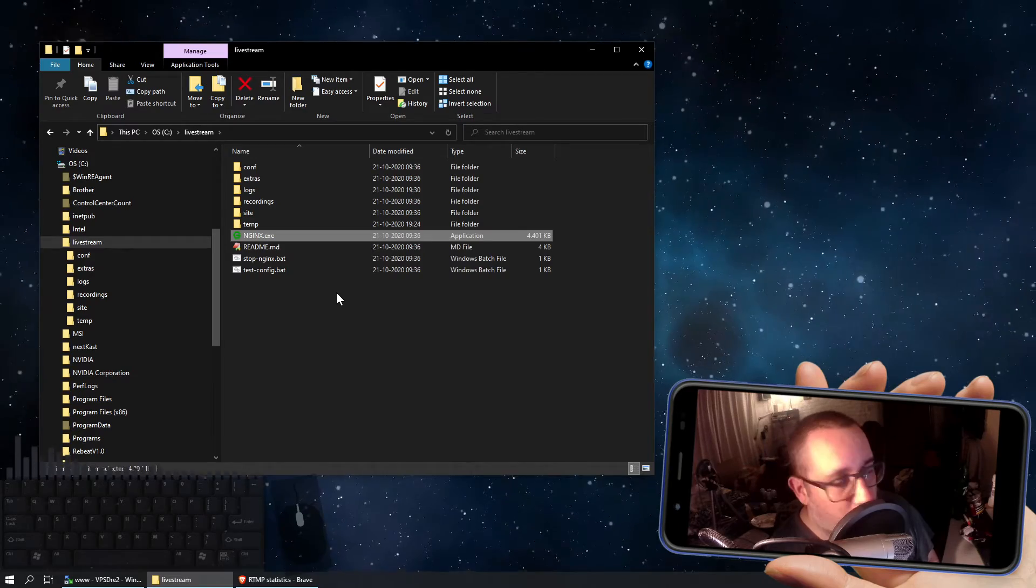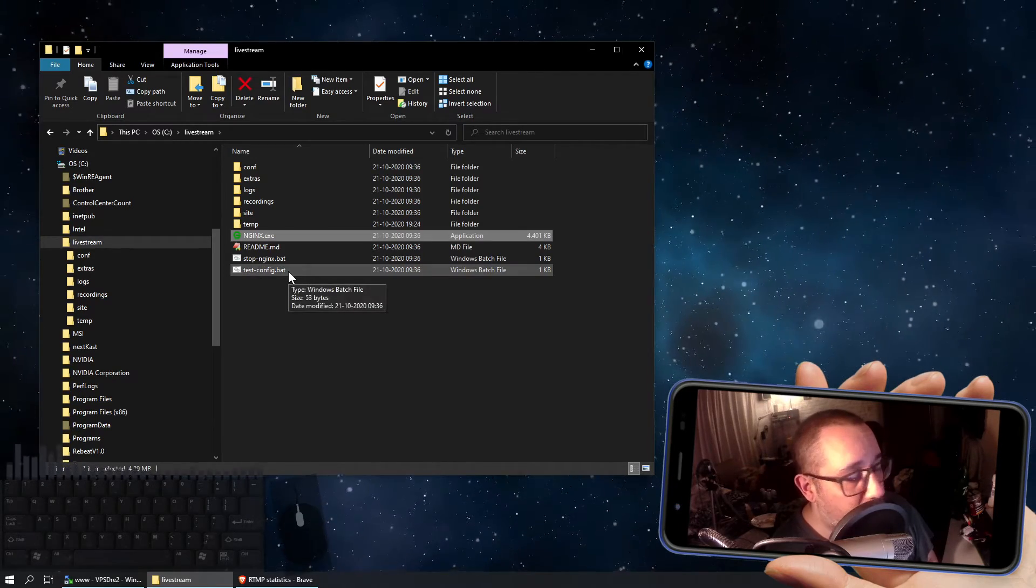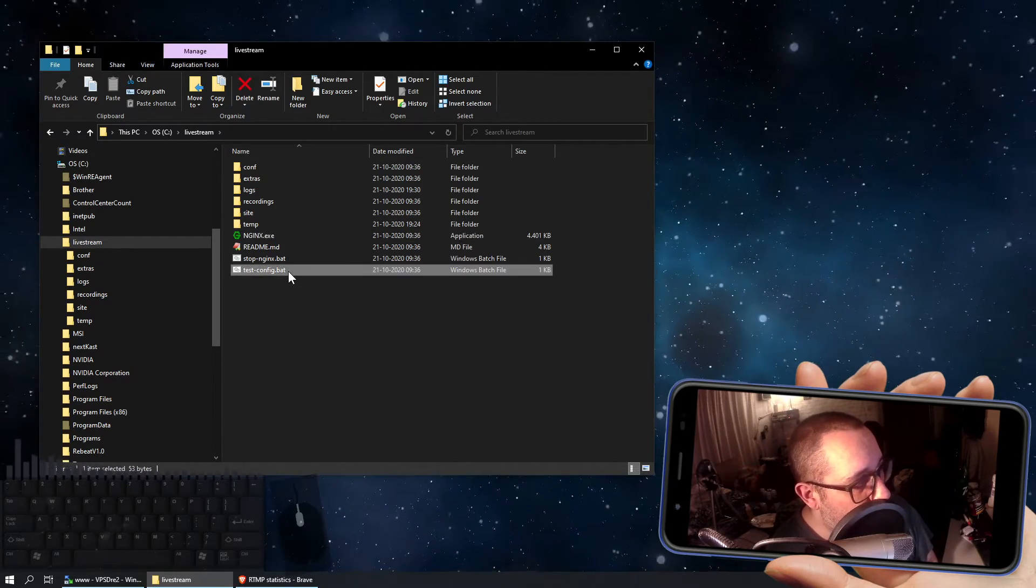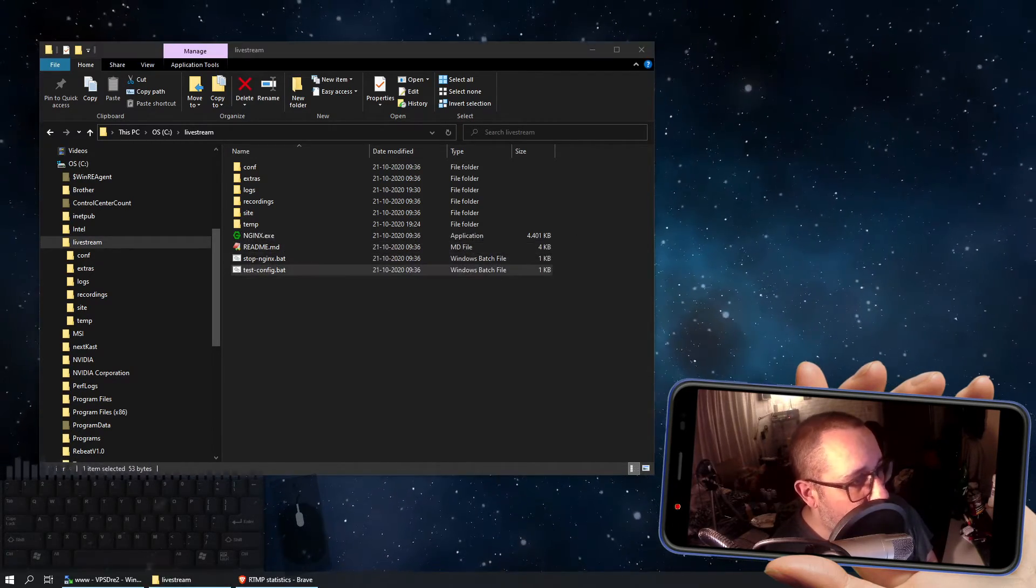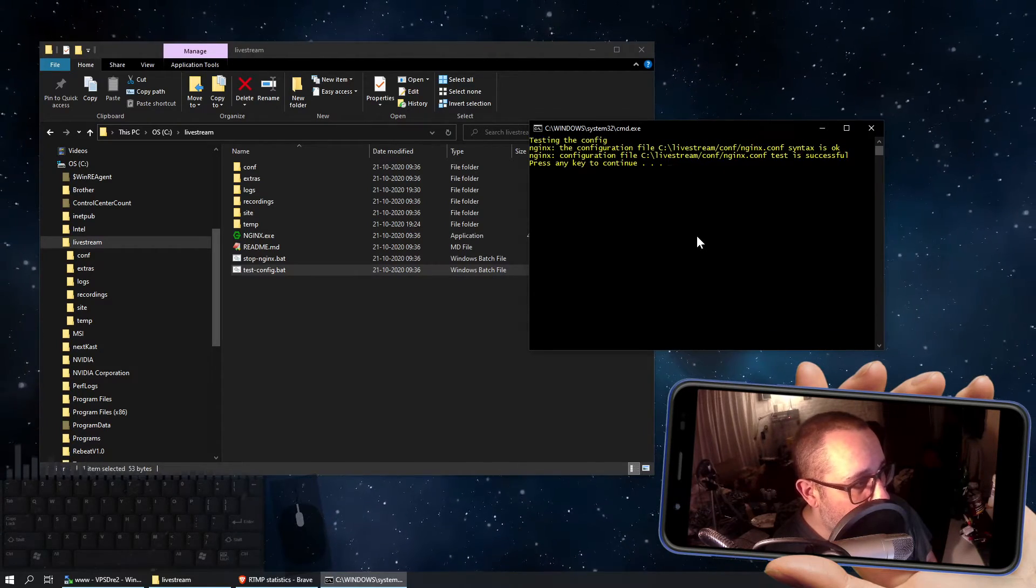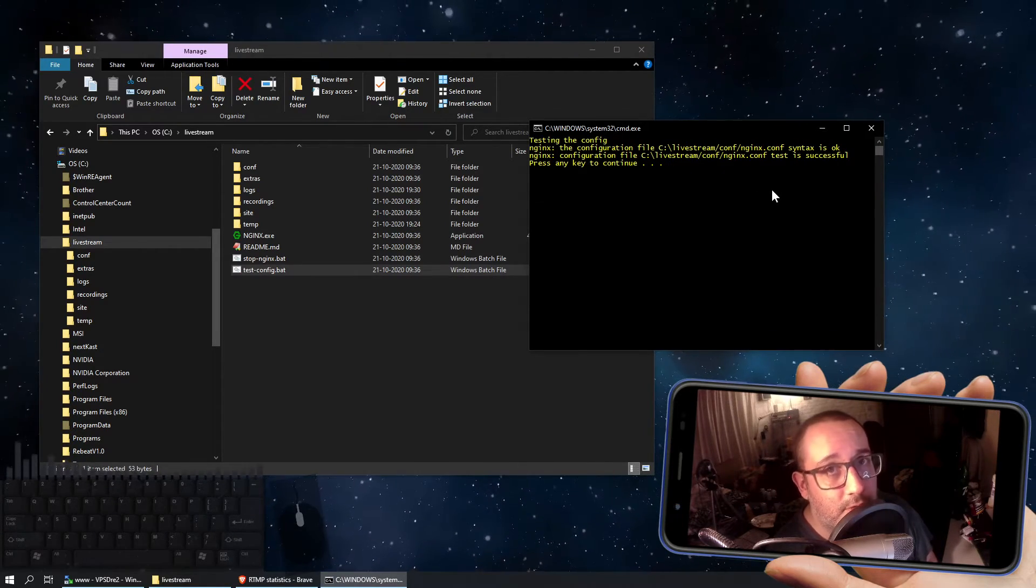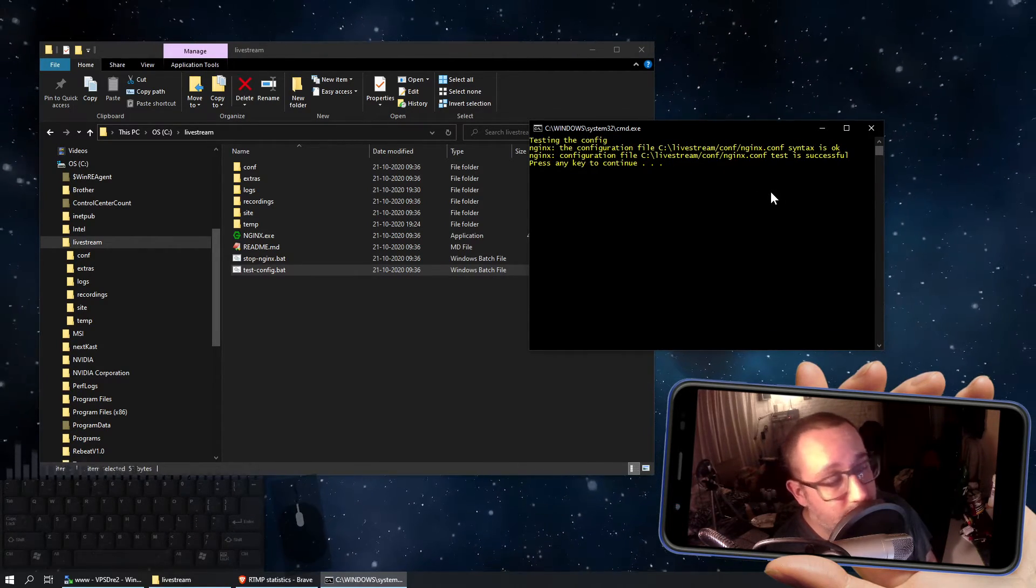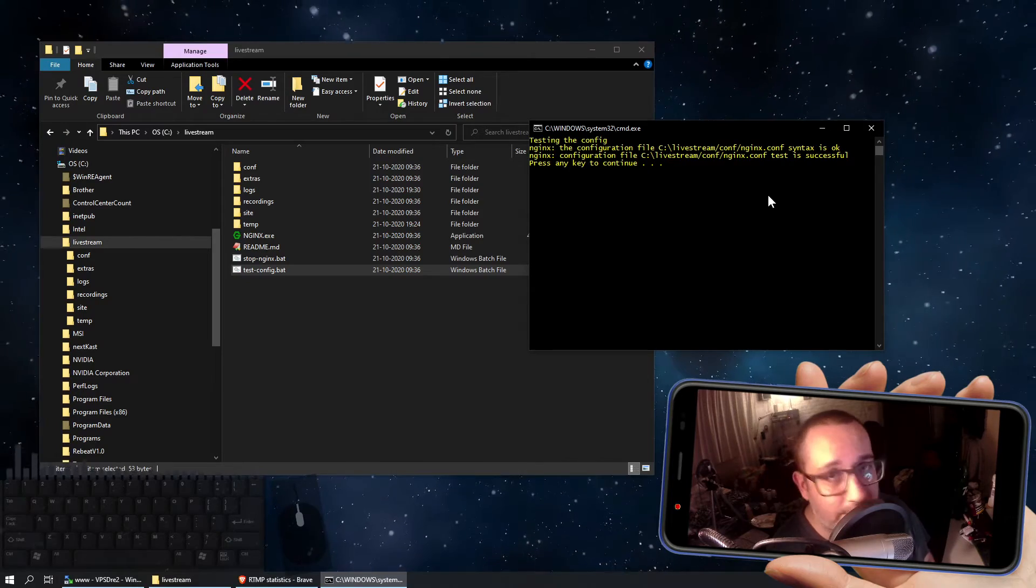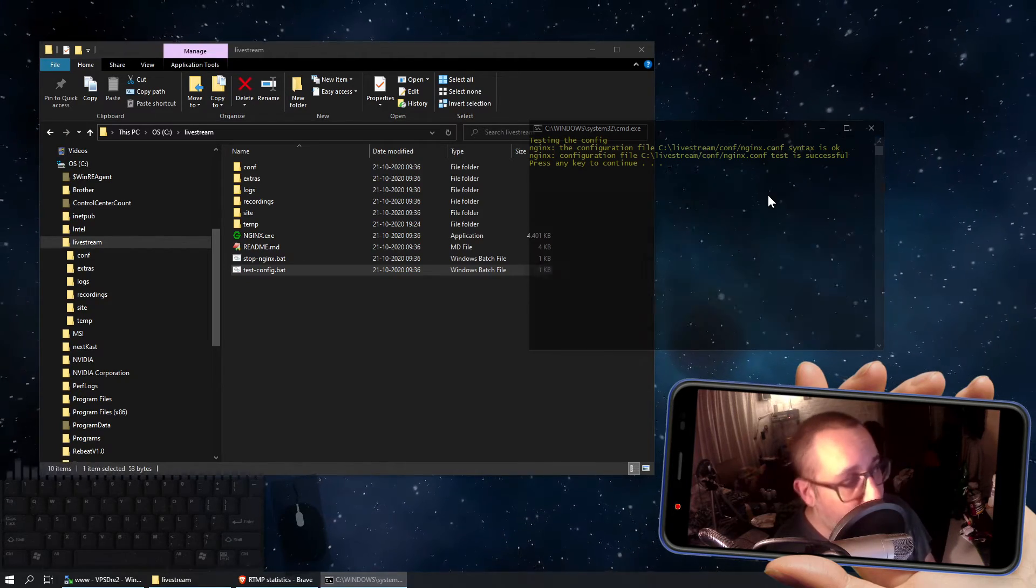Also a little tip, if you do change something in the configuration file, always use this test config.batch file, because it will show you if your configuration is okay or not. And if it's not, then it will point out what you have to change to get it to work again.